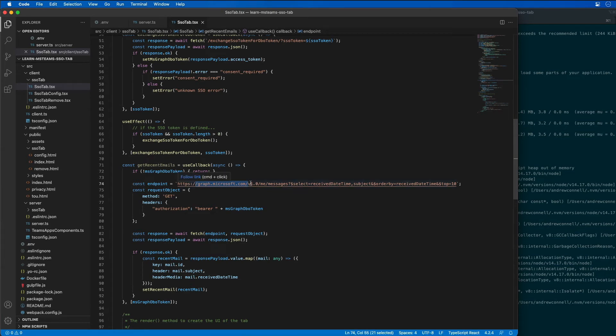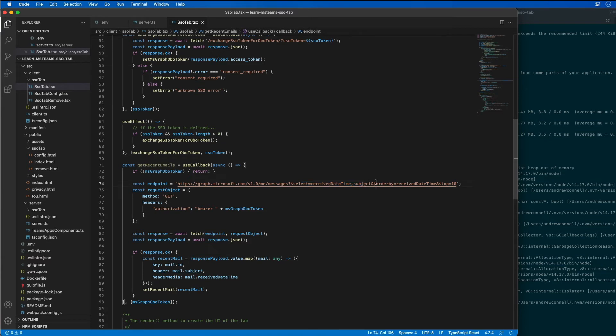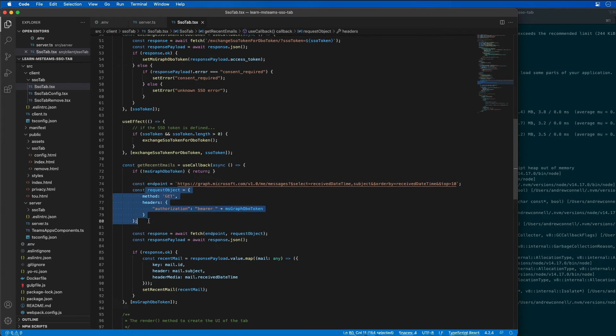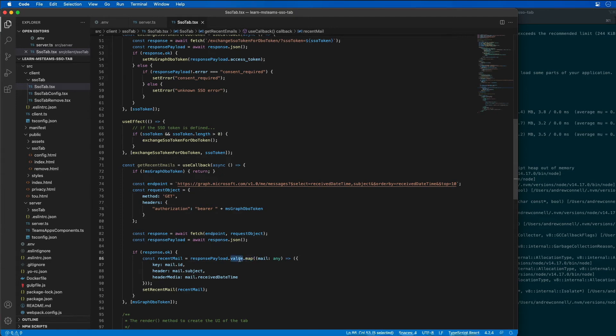It's going to issue a request to the graph endpoint for all the messages. And this is just going to grab the top 10 emails and just grab a few properties, the receive date and the subject, and then sort by the receive date as well. And then it's going to create a request object, submit that request to the Microsoft graph REST API. When it gets the results in this payload,